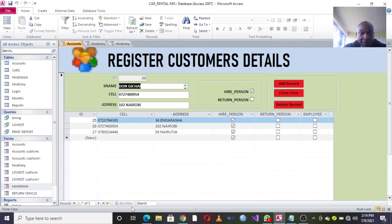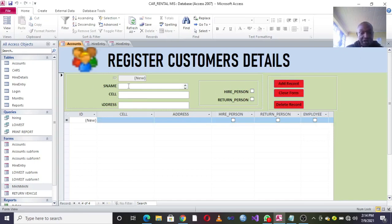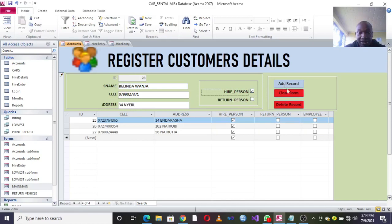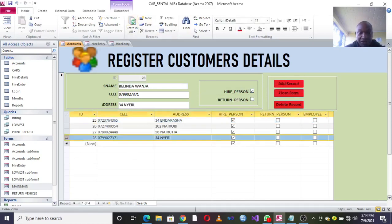To start with the system, you need to capture the customer. When a customer comes around, you click Capture Customer. For demonstration, go to Add New — you have the serial number, then enter the name, for example Berinda Wanja, the phone number 07 99 02 73 71, and the address. Indicate that this person is hiring, then hit Refresh. You can now see the new customer has been captured.